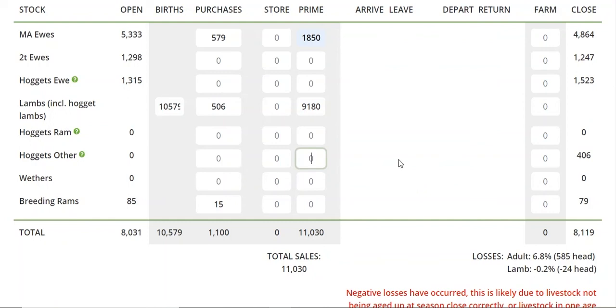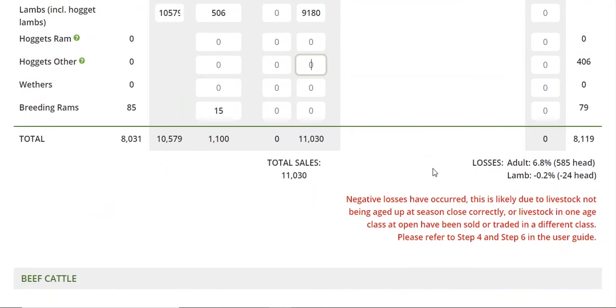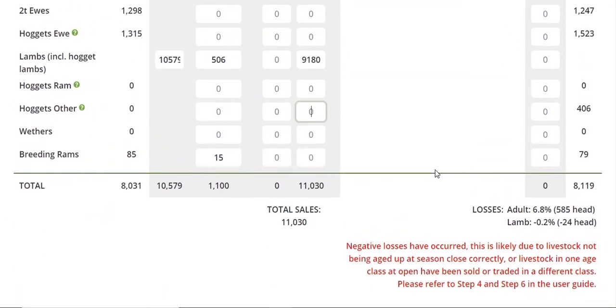An error message should pop up and tell you if you've got that wrong. That's just a little check.